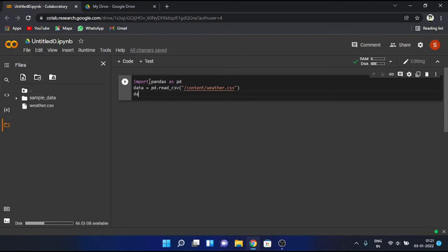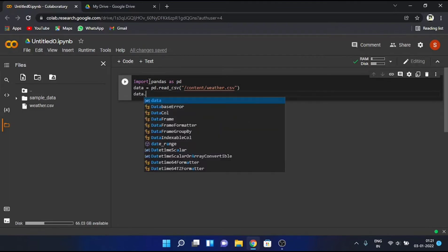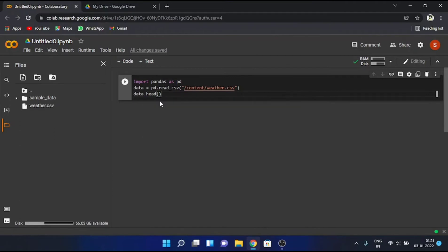Then using head method, I'll access the first five entries from my dataset. Now, let's run it.